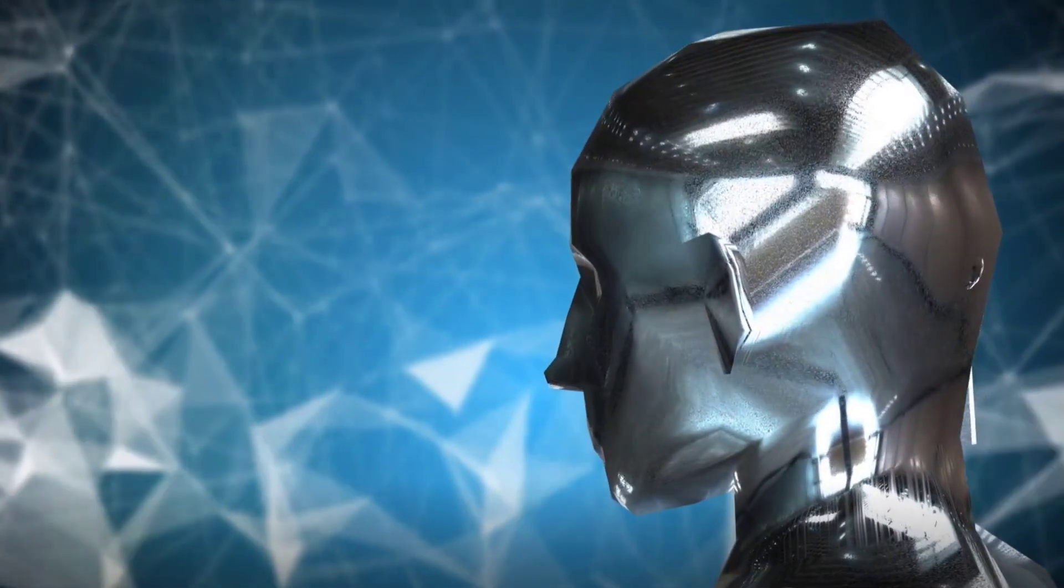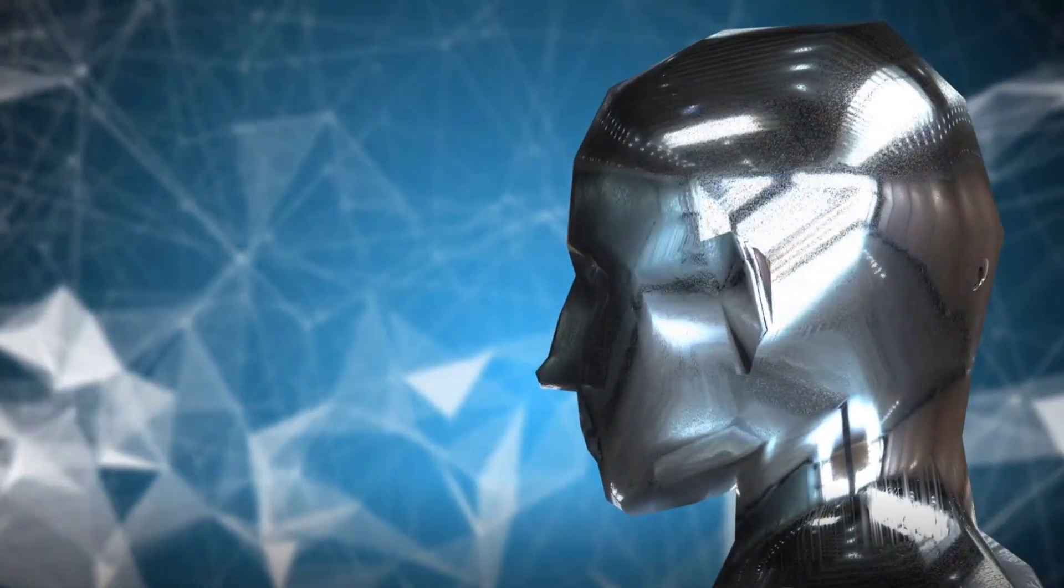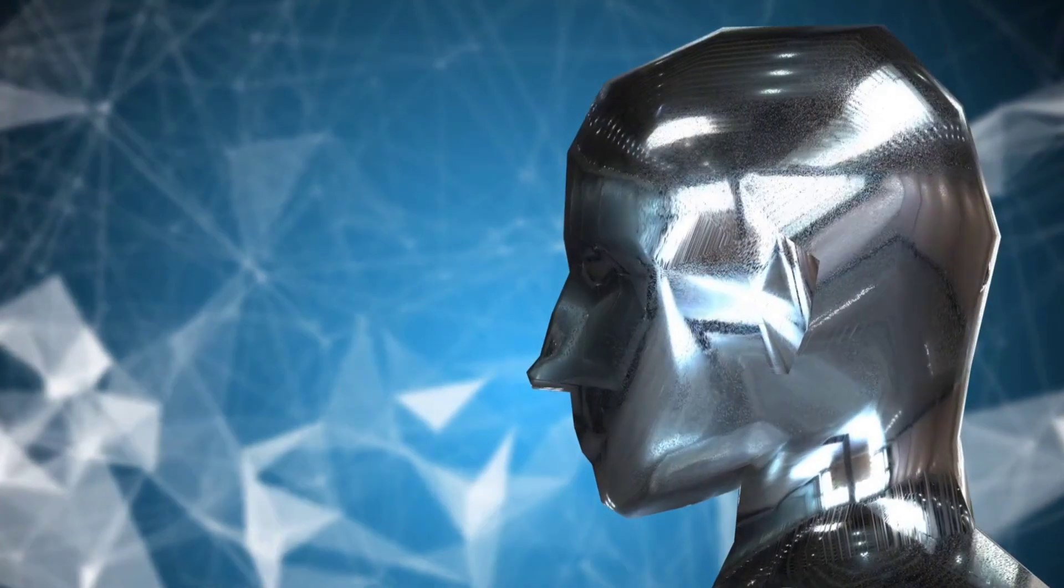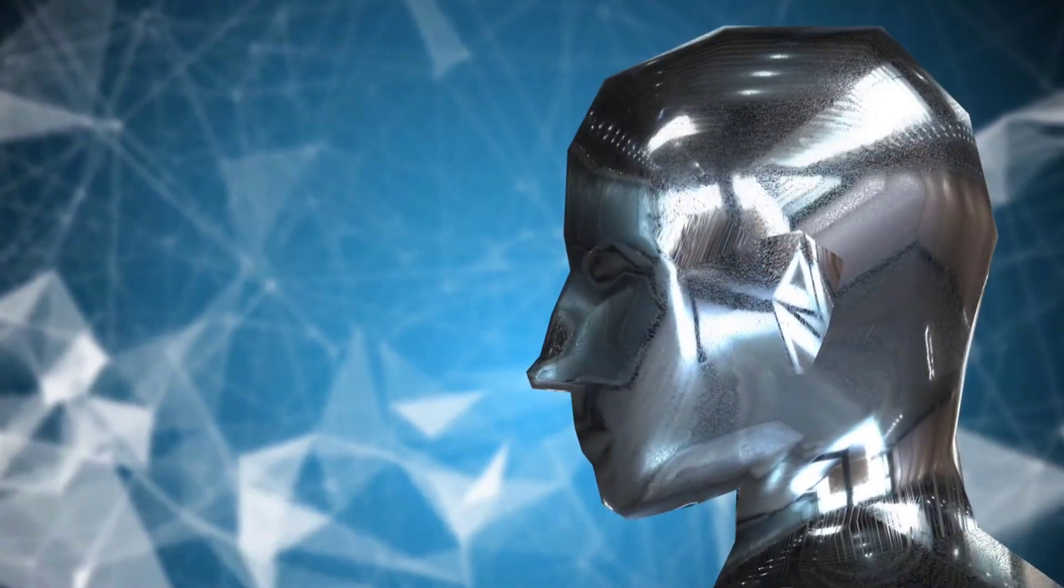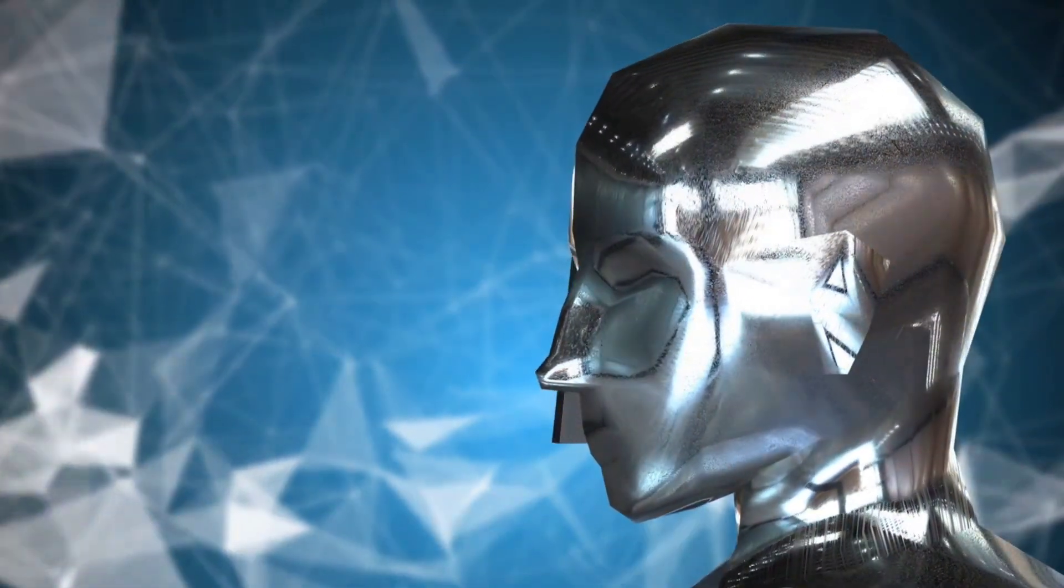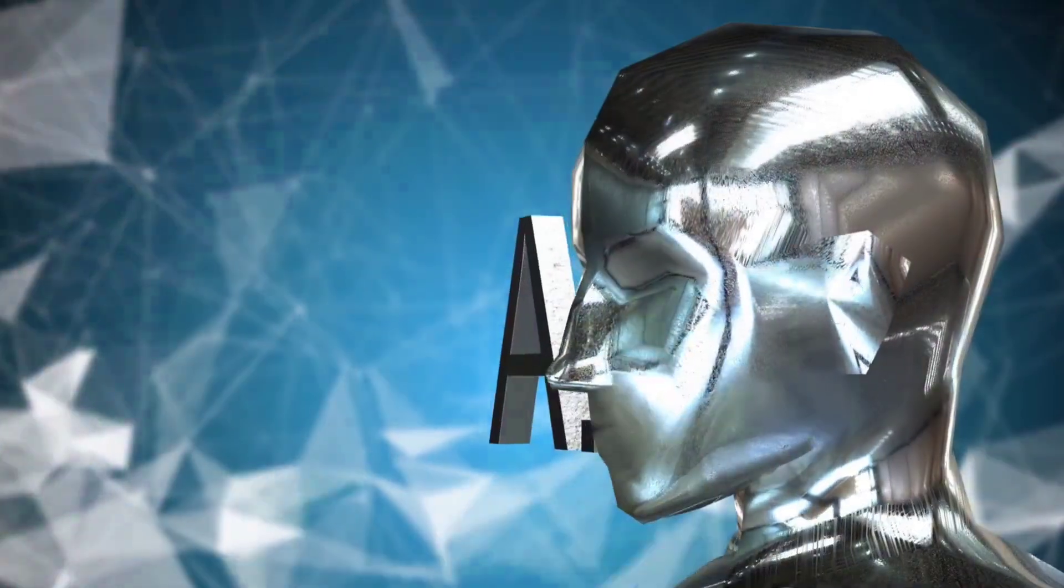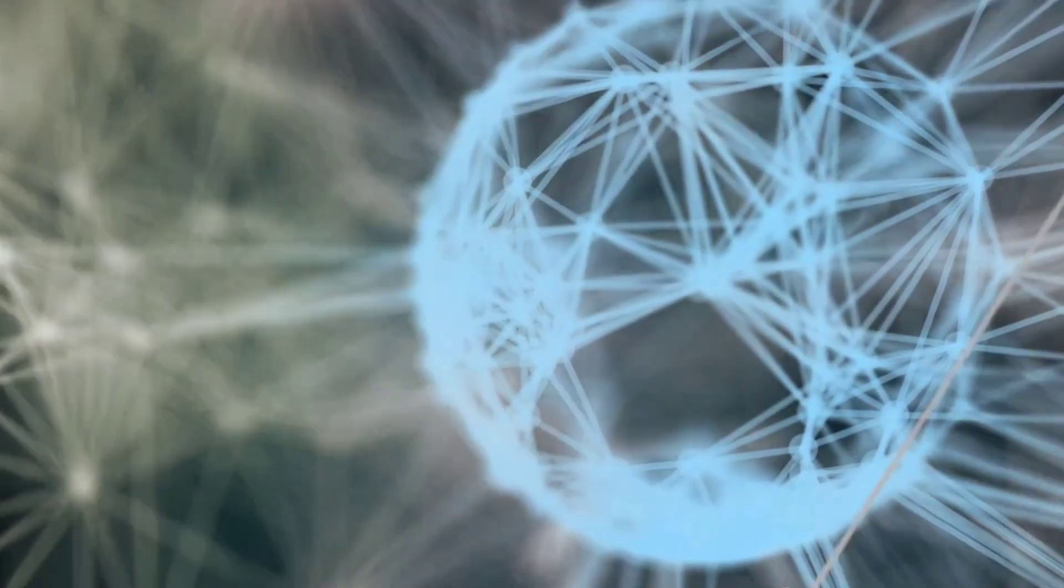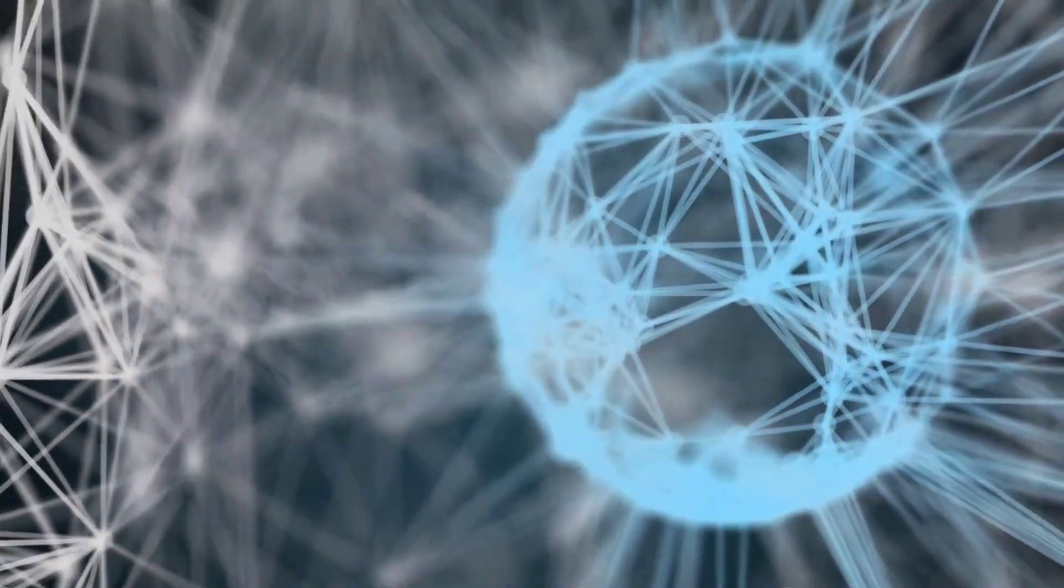What if we told you that the future of content creation lies not just in the hands of humans but also AI? Indeed, the rise of artificial intelligence has been nothing short of revolutionary, reaching into every corner of our lives.